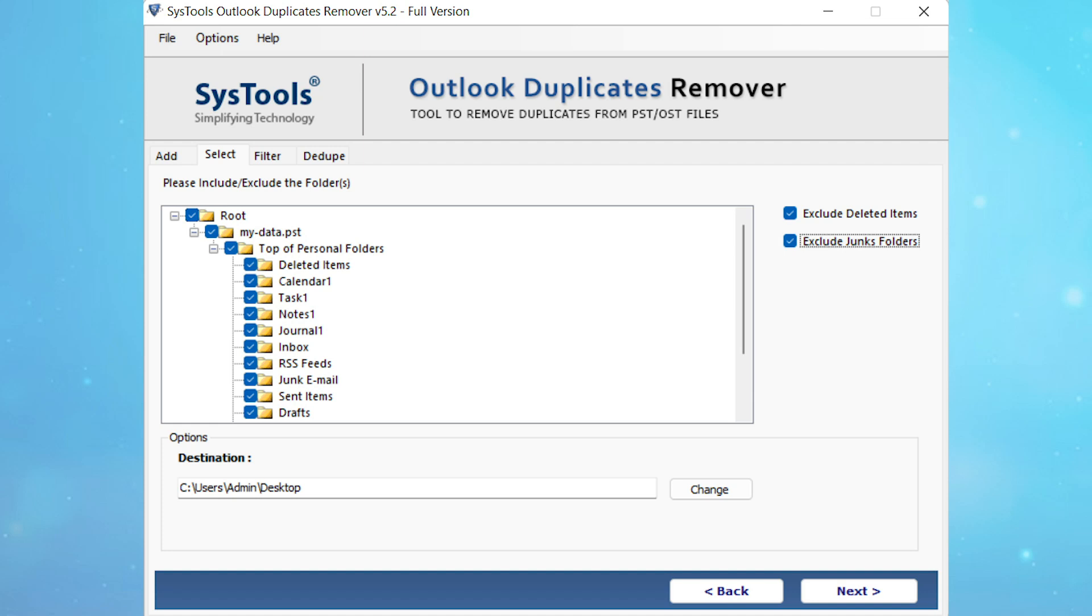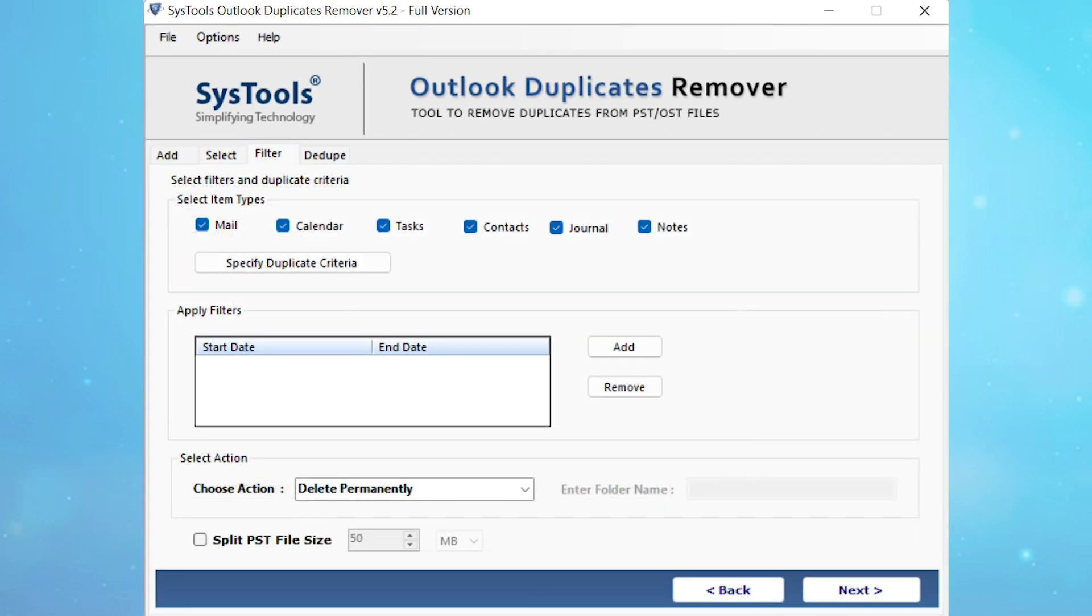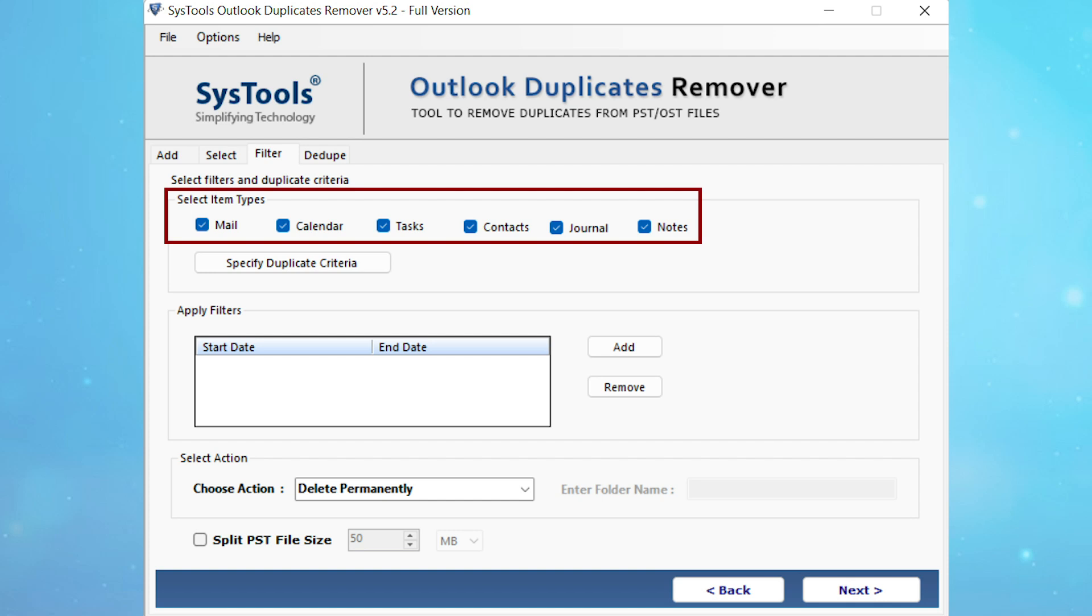Now click on the destination option to choose the desired destination location to save the resultant files, and click on the next button. Tick the checkboxes provided in the select item types section for removing duplicate data from emails, calendars, tasks, contacts, journals, and notes.